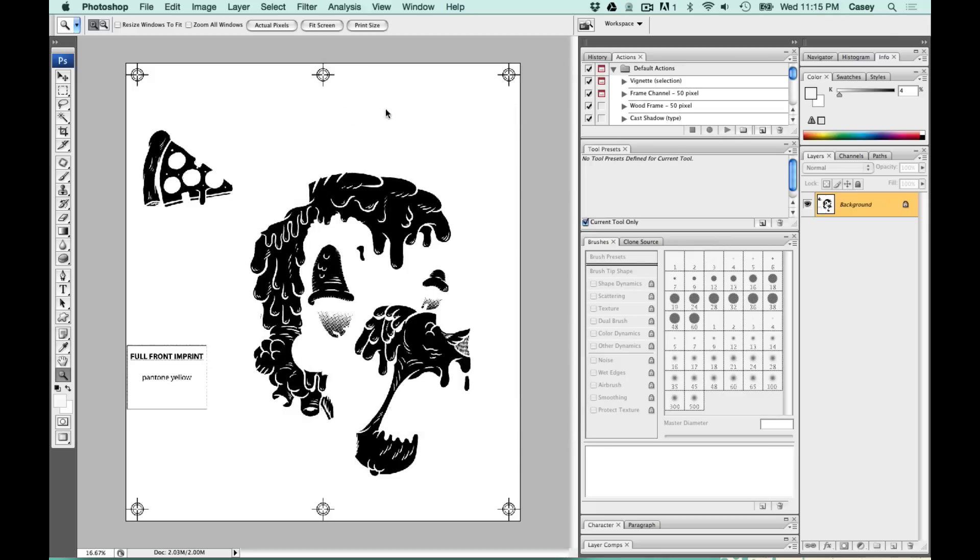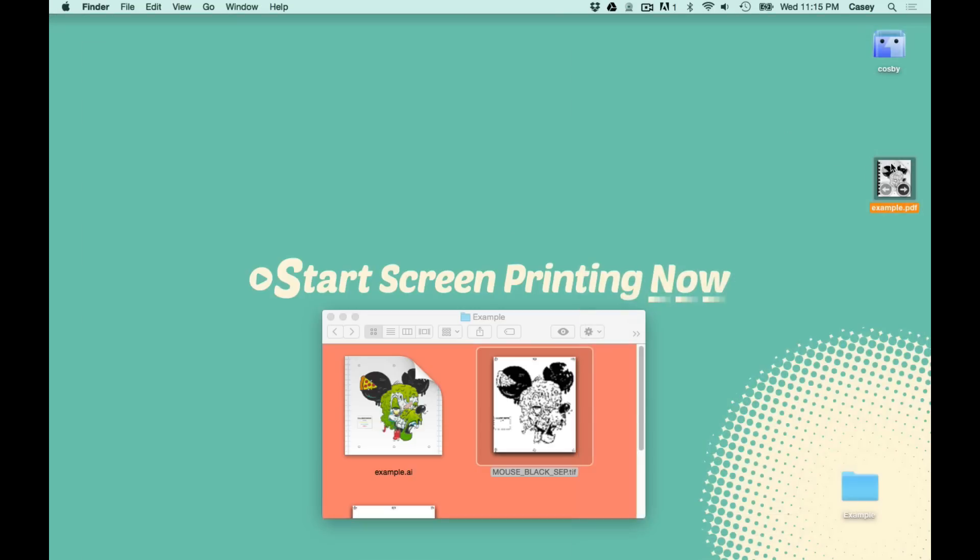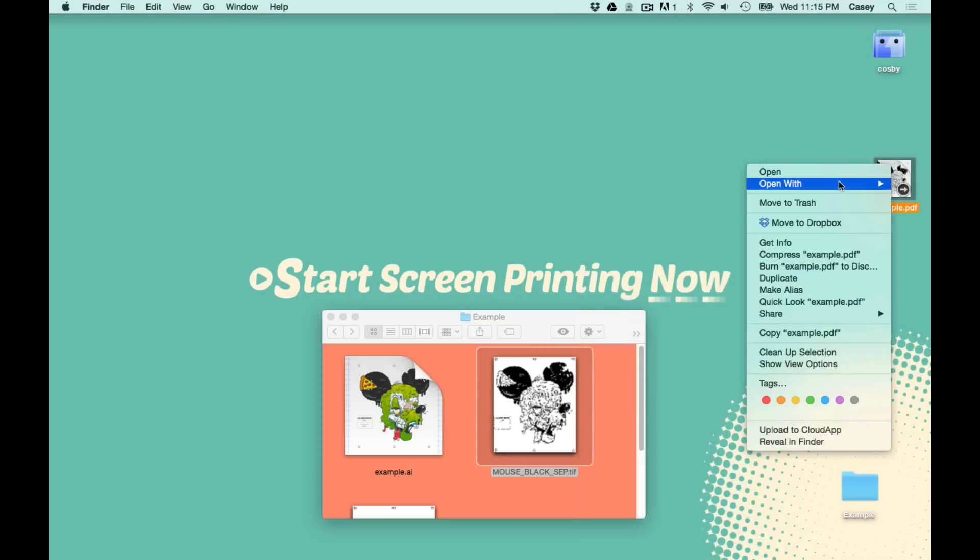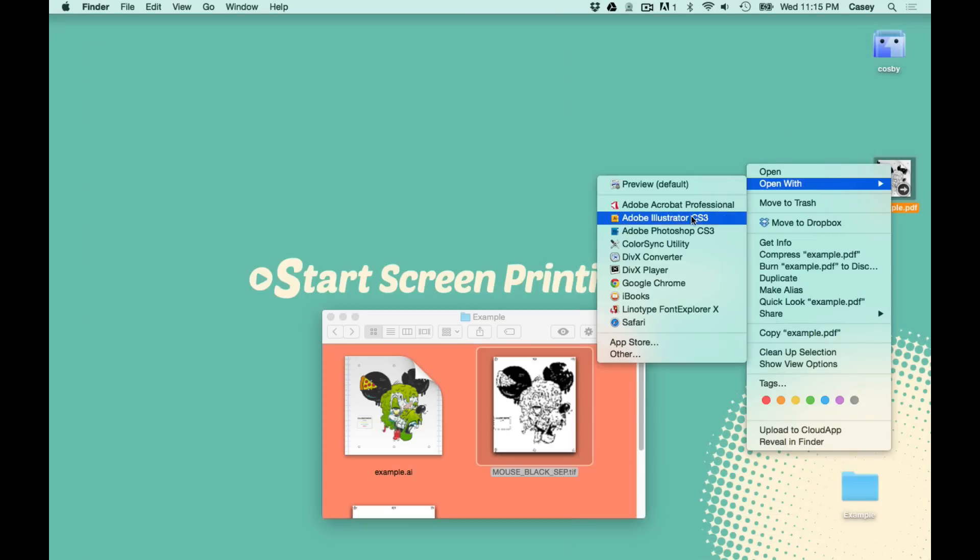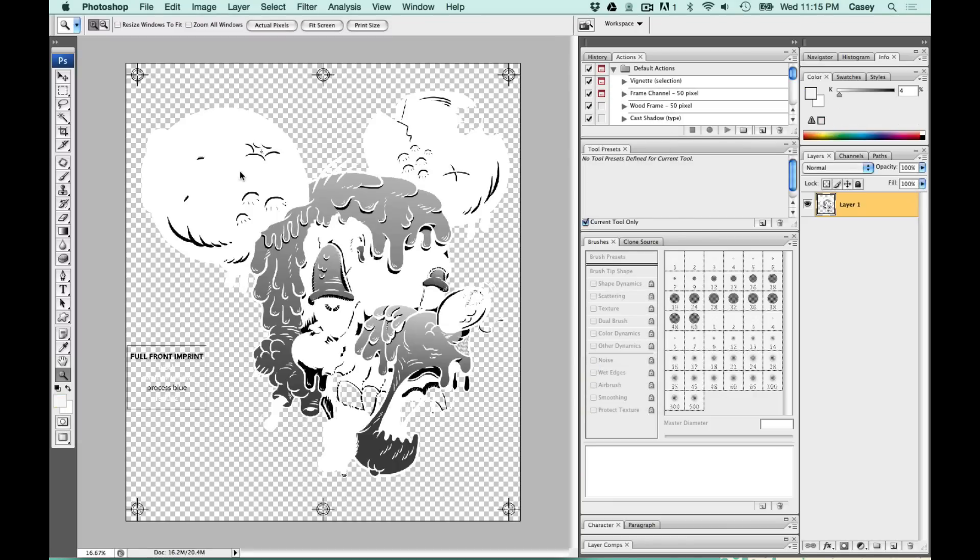Then we'll do it again for the next color. Here's our process blue screen and it has a lot of gradients in it.